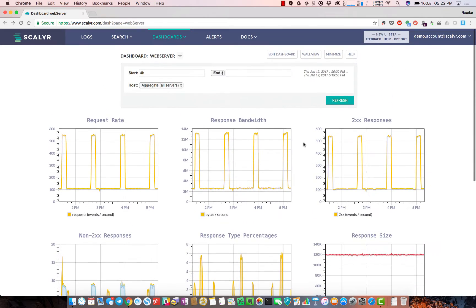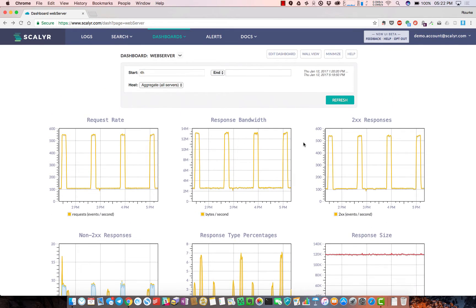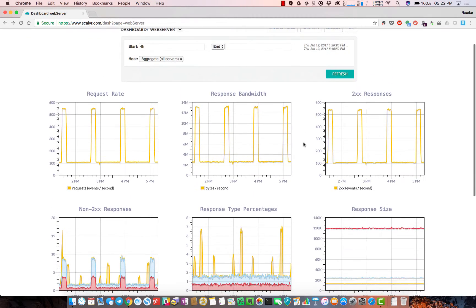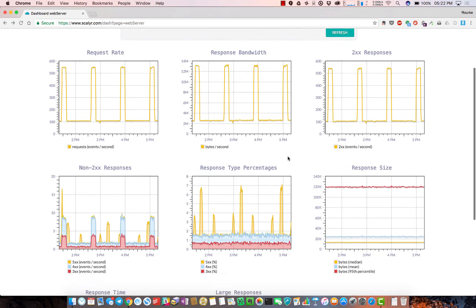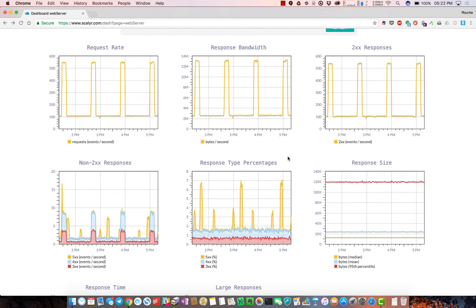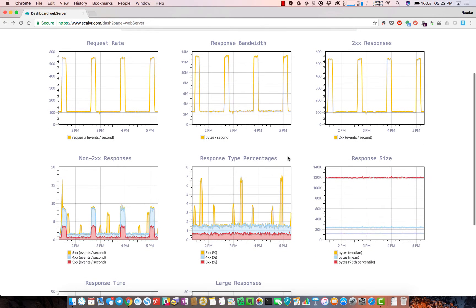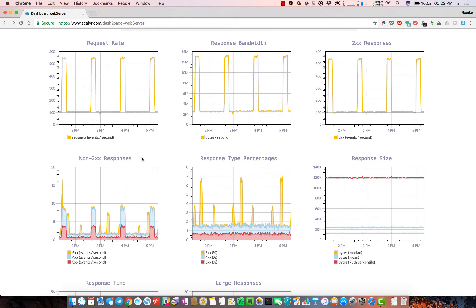Here we have a collection of web servers with access logs - standard things you'd see in an access log: request rate, HTTP status codes, the non-200 error codes.